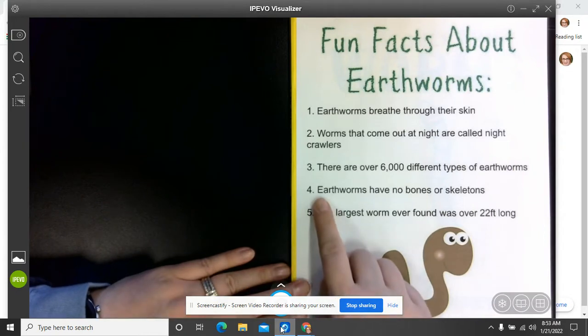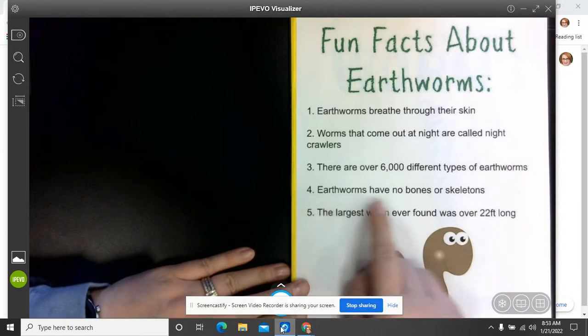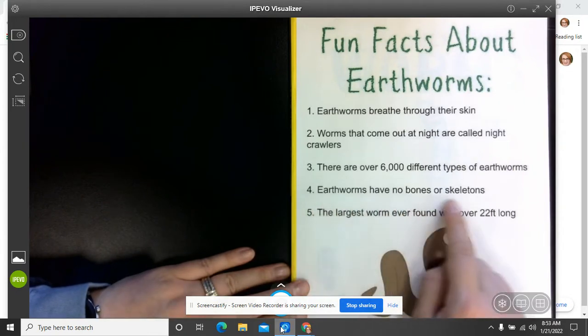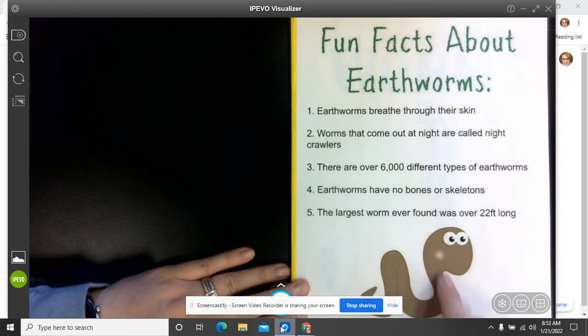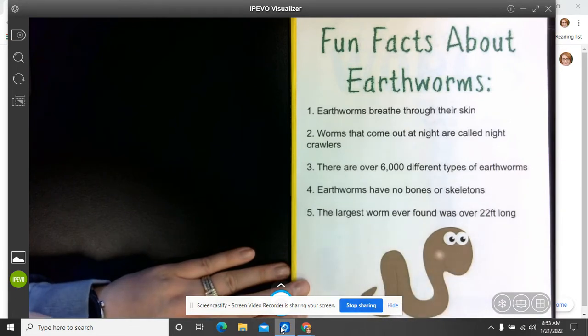Four is earthworms have no bones or skeletons, and they don't. That's why they can be kind of wormy, you know, where they're kind of flexible and squirmy.